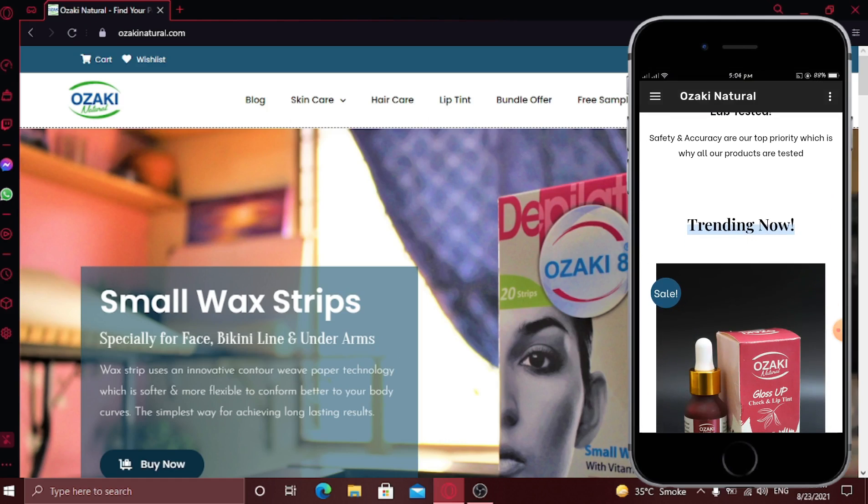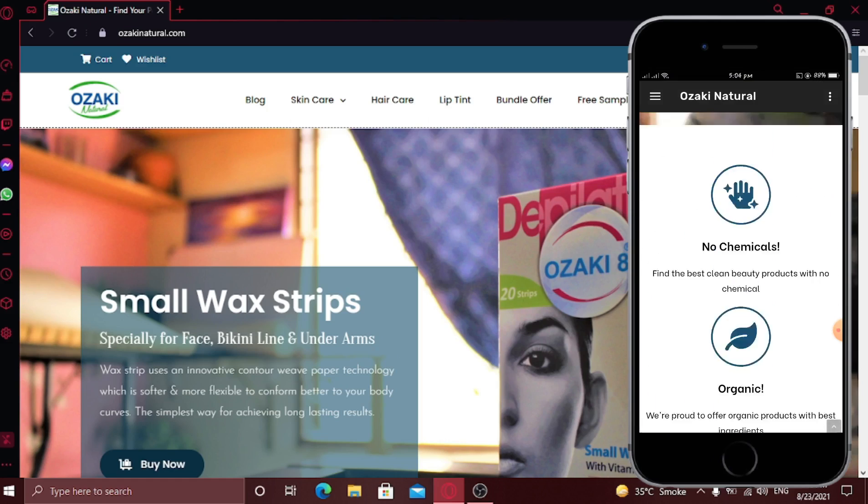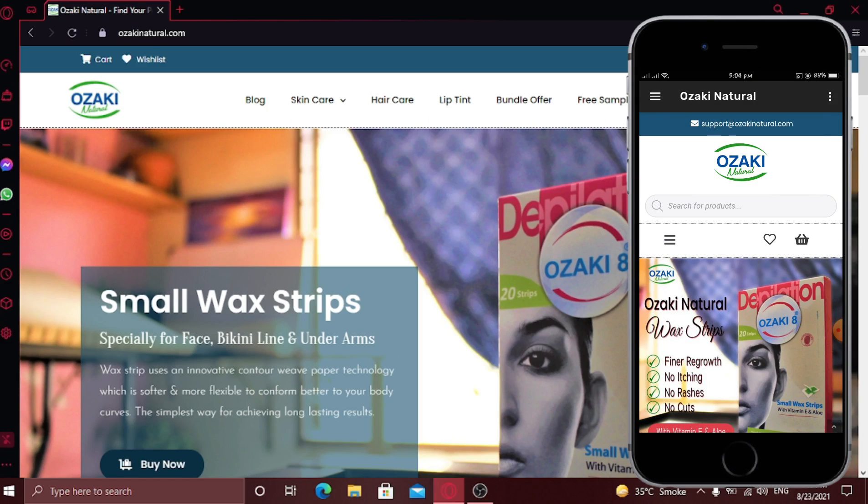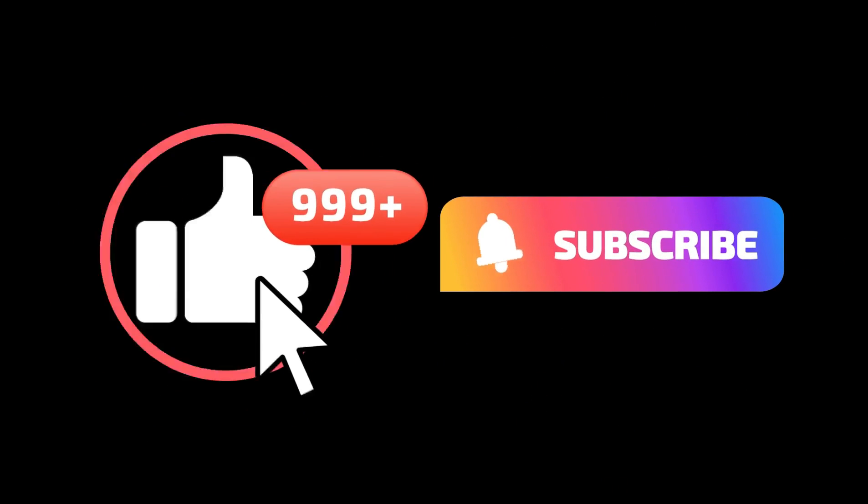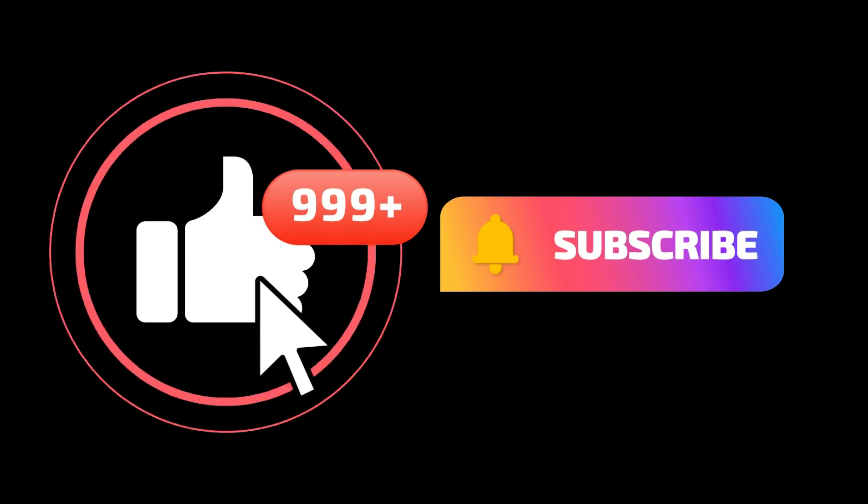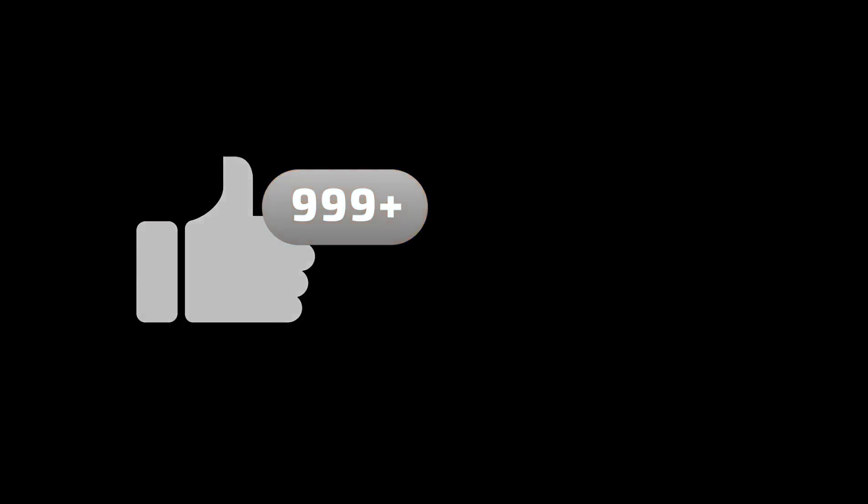Discover more features on your own. The link to the tool is in the description down below. If this video helped you in any way, make sure to like this video and subscribe to my channel. See you later, alligator.